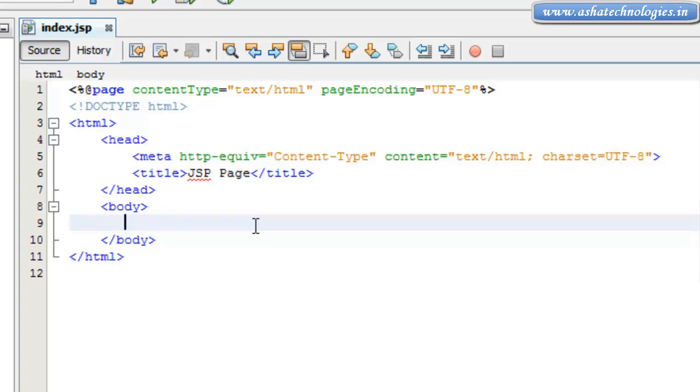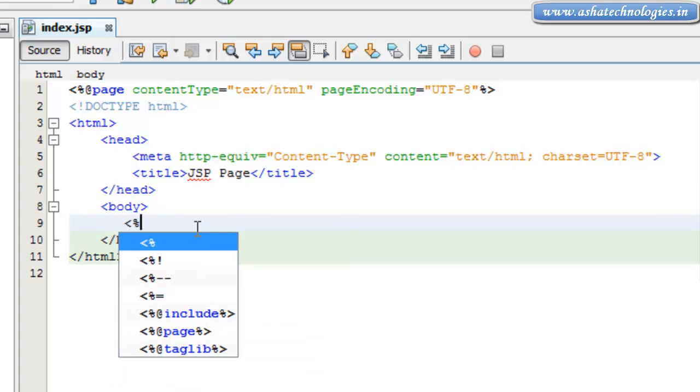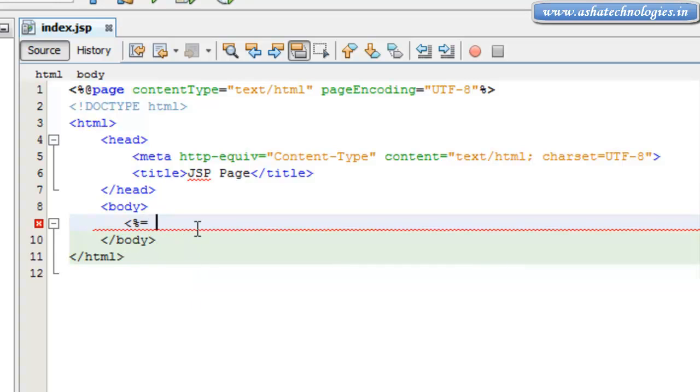Here in this index.JSP application which was already created in the previous tutorials, we can go for the JSP Expressions. The JSP Expressions basically start with less than symbol and modulus and equals to. This is the JSP Expression.